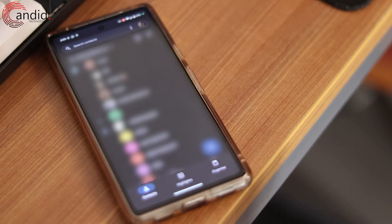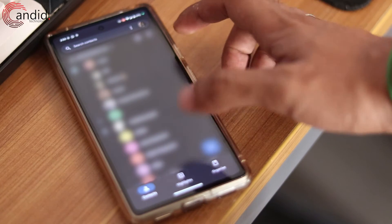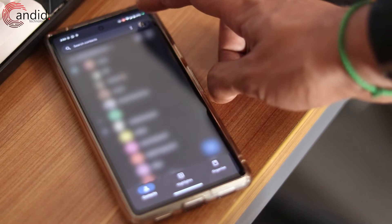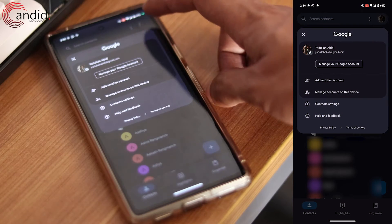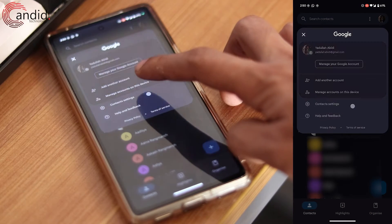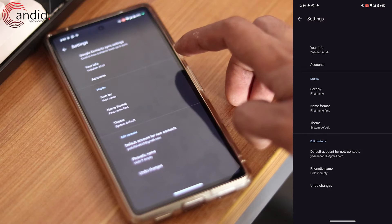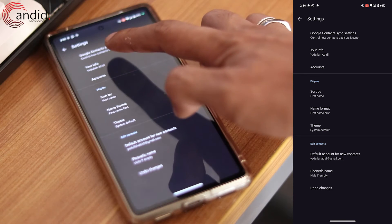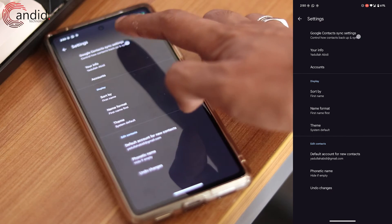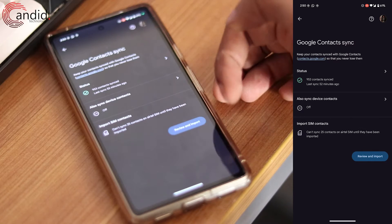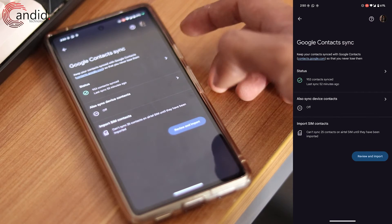Syncing your Android contacts to Gmail is a rather easy process. Just open the contacts app and tap your profile icon in the top right, then tap contact settings. In here you'll see Google contact sync settings. Tap that and you'll have all your contact syncing settings available.